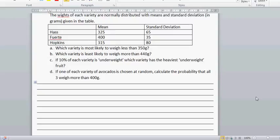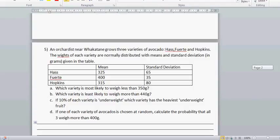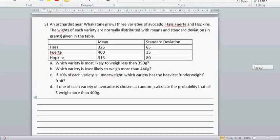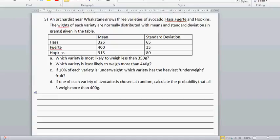Okay, so here again it is the same question. This is an example on avocados — I think this is the third video on the same question. Here we want to do question D. You've got three varieties of avocado with their mean and standard deviation. The question asks: if one of each variety of avocado is chosen at random, calculate the probability that all three weigh more than 400 grams.